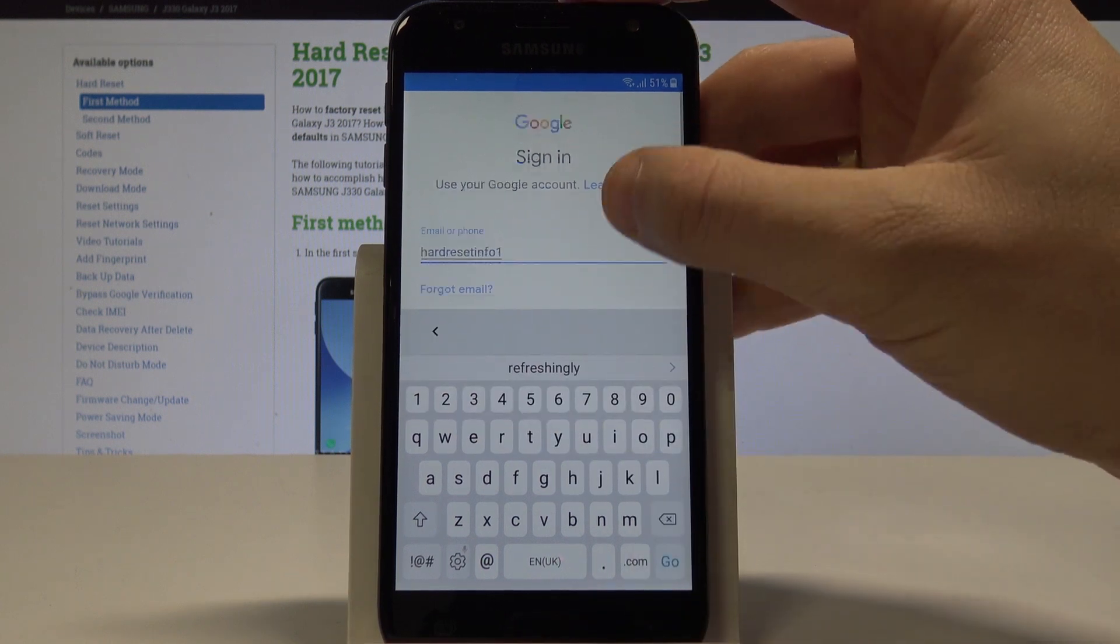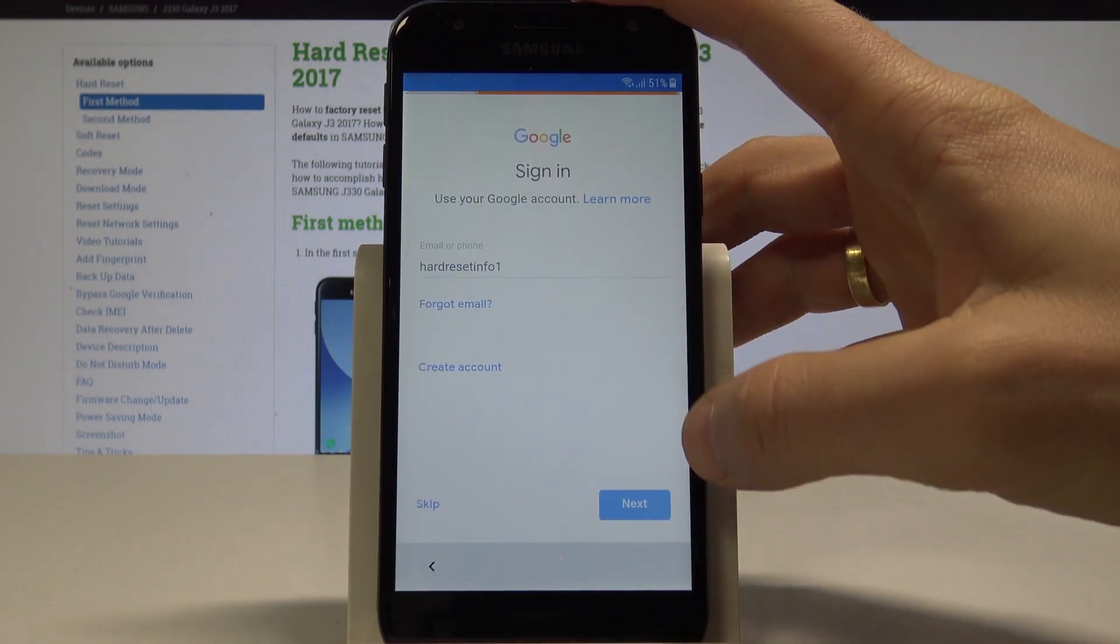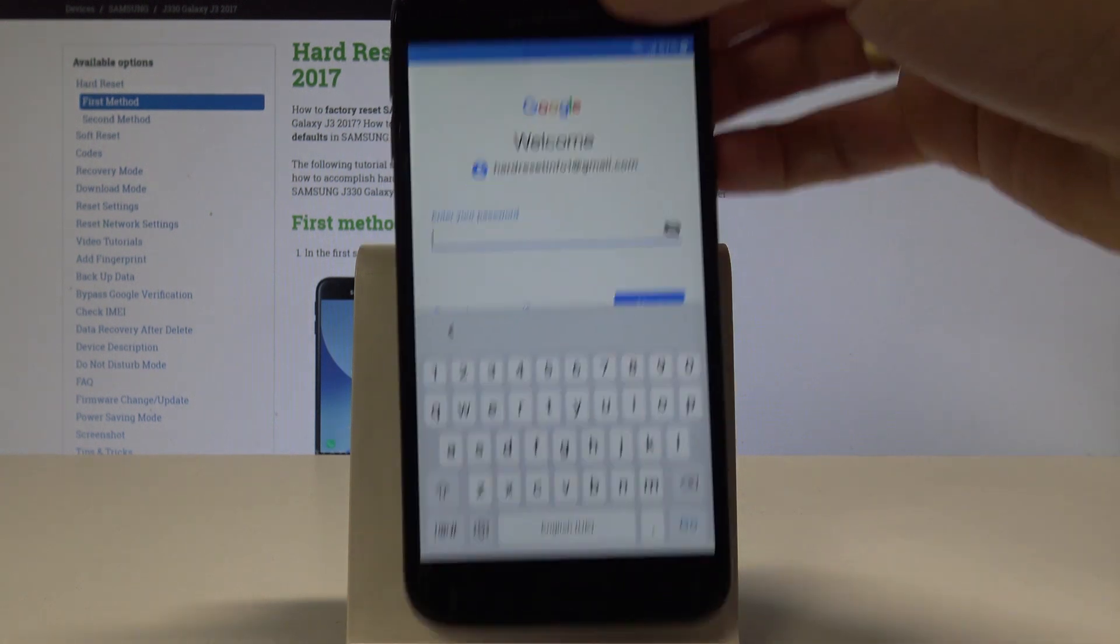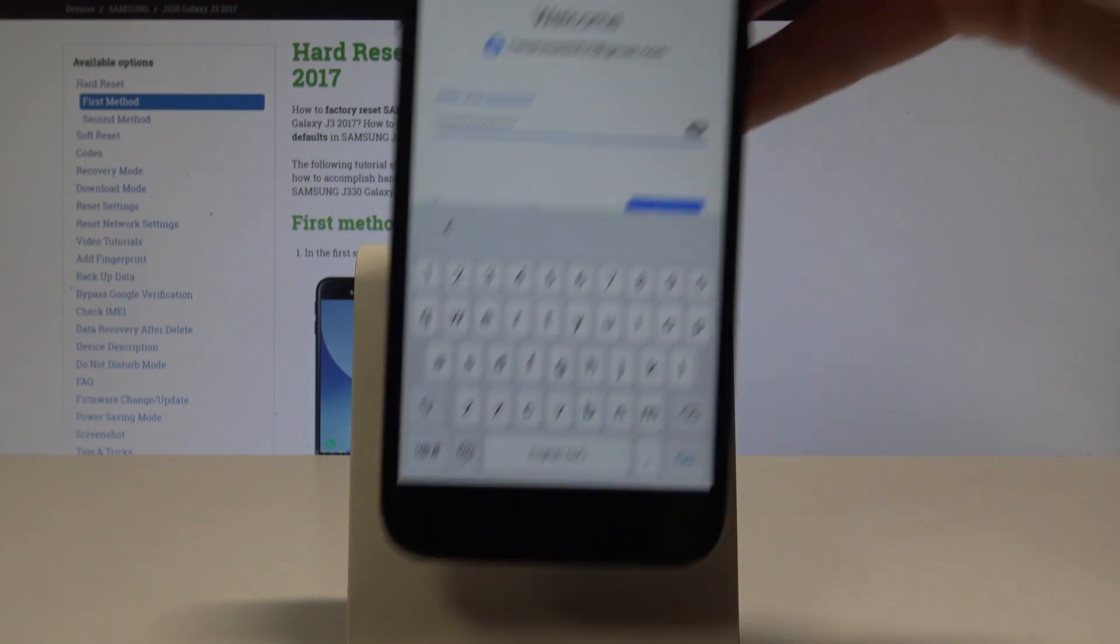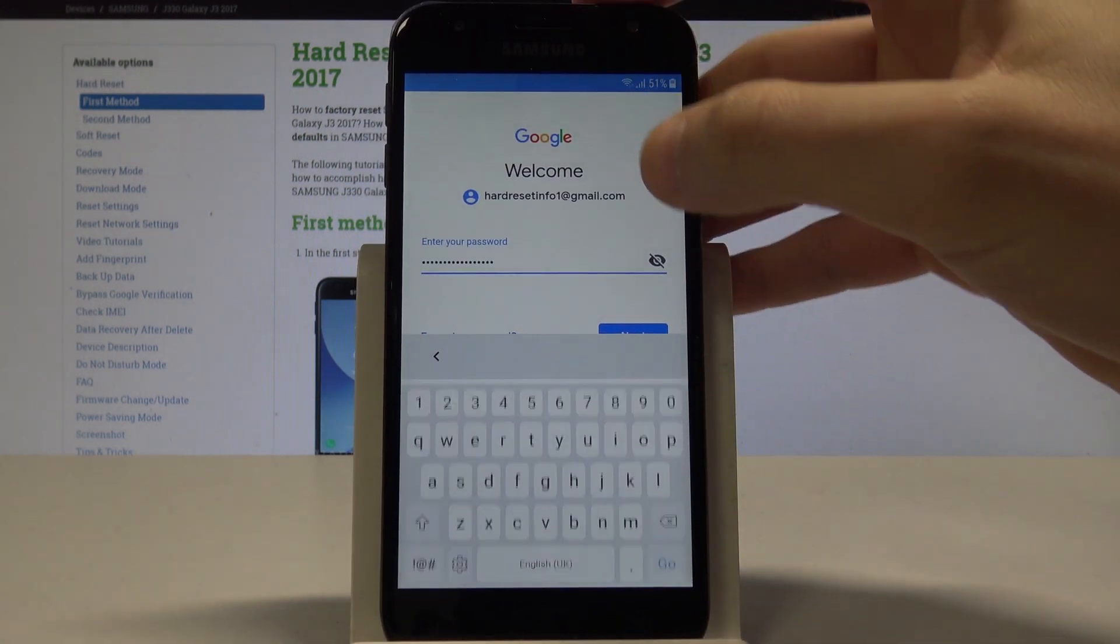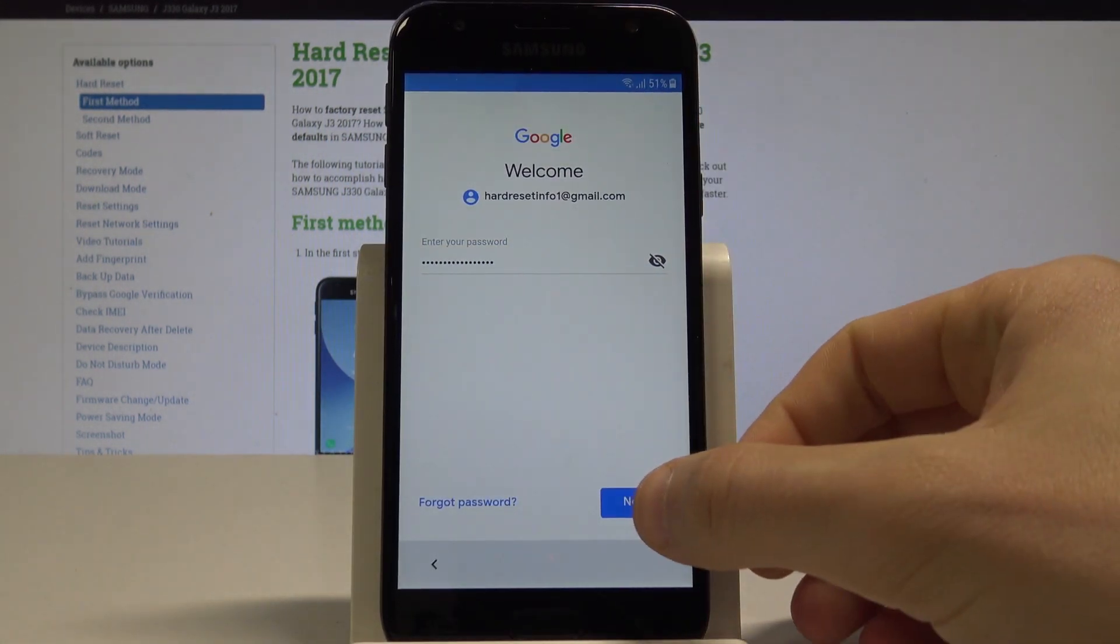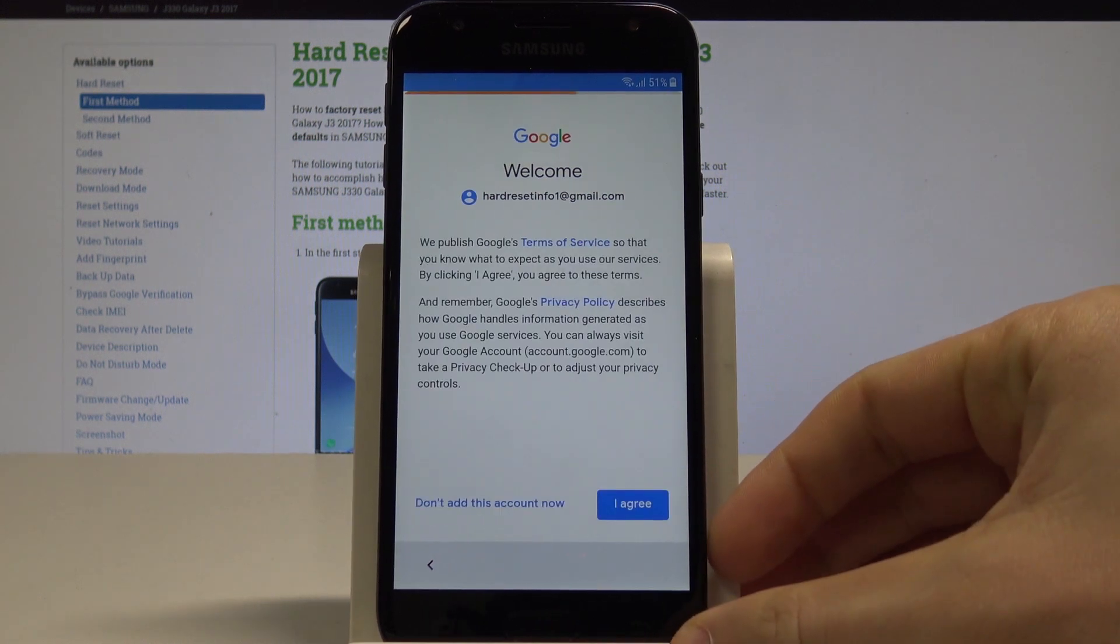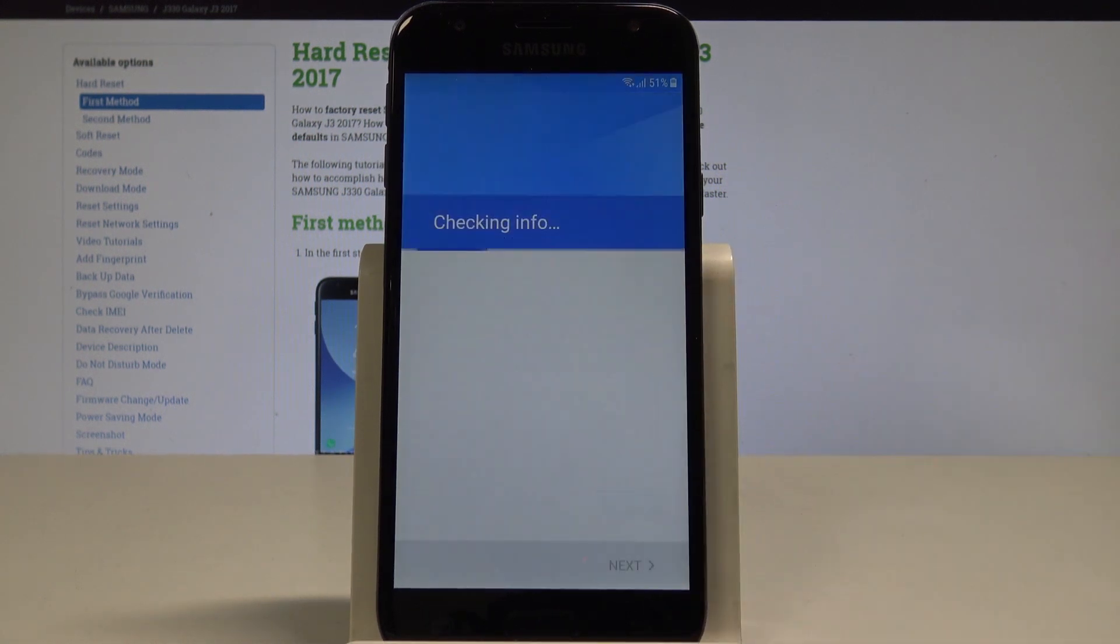Let's tap Go and choose Next. Now it's time to enter the password. If you are ready, just simply tap Next right here. Tap Agree to the following terms of service.